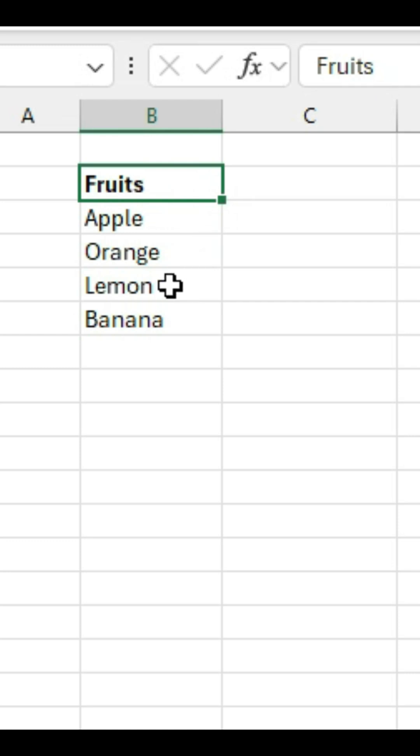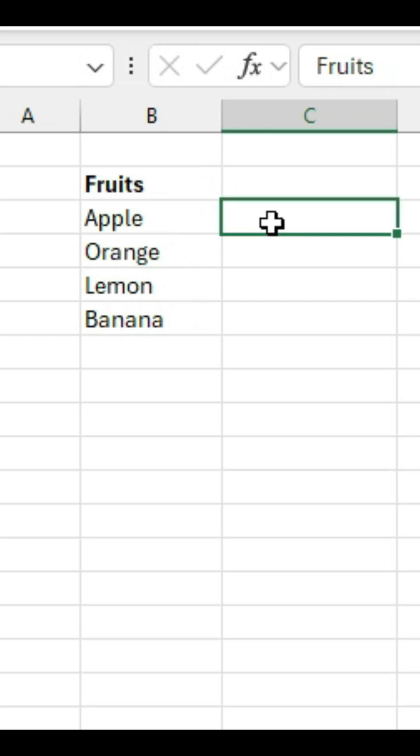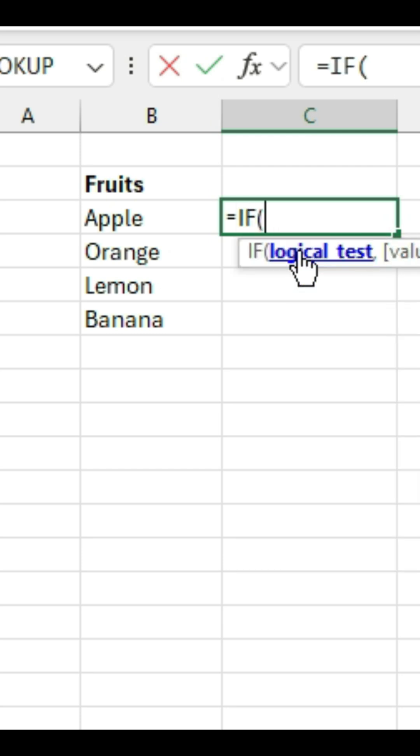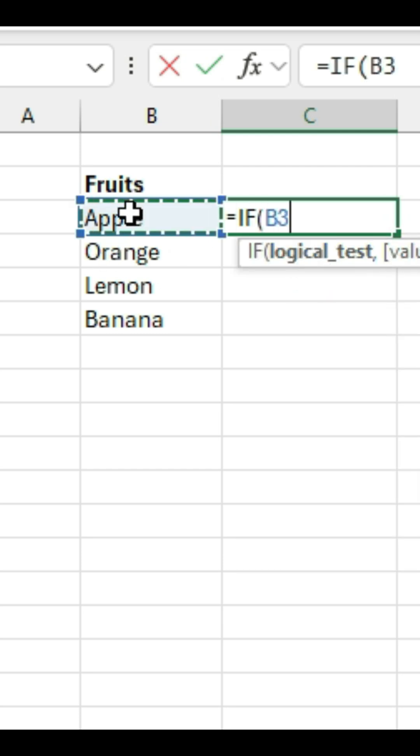So let's say we have the names of fruit. Let's say apple, orange, lemon, and a banana. So equal if. The logical test will be based on cell B3.